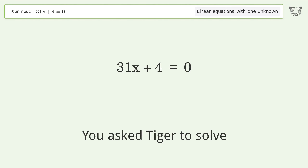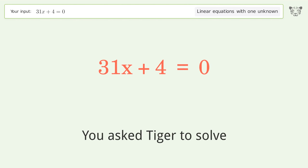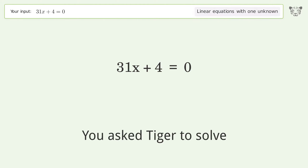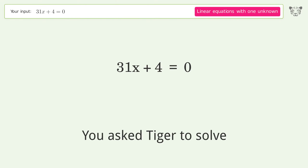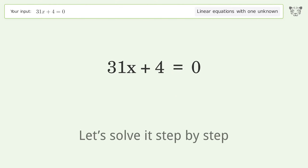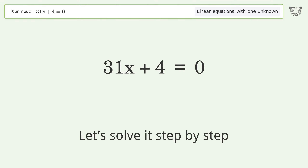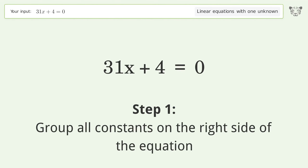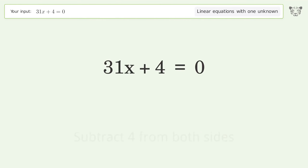Tiger solves a linear equation with one unknown. The final result is x equals negative 4 over 31. Let's solve it step by step. Group all constants on the right side of the equation, then subtract 4 from both sides.